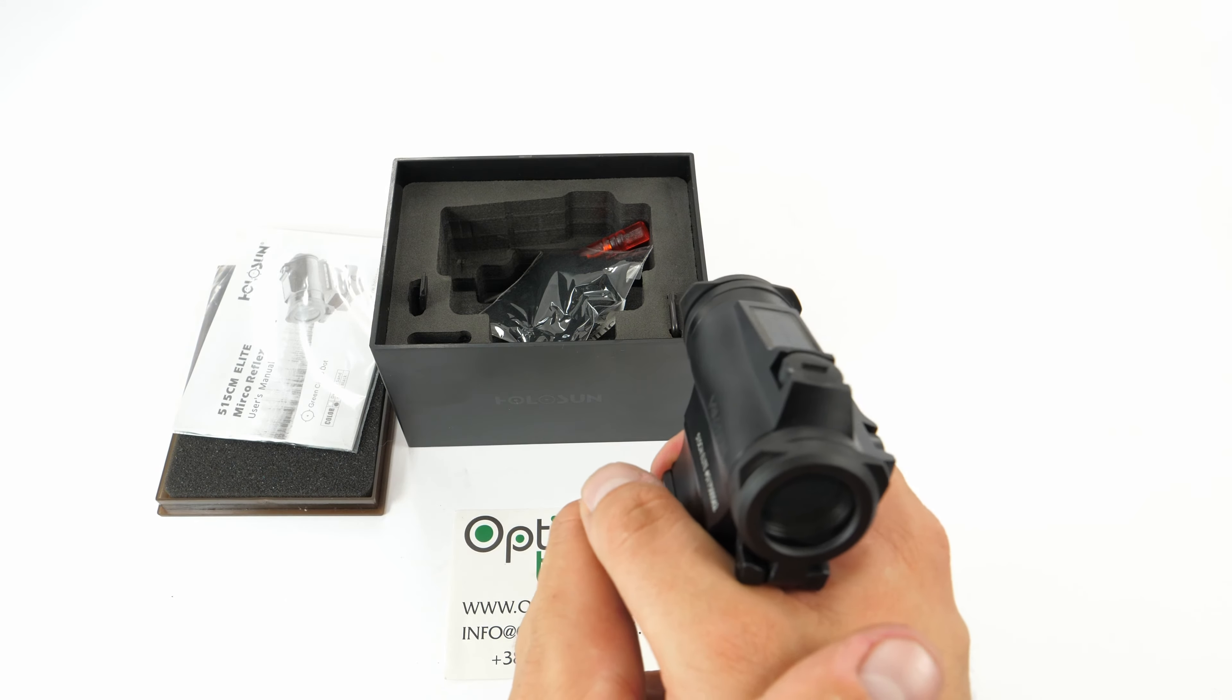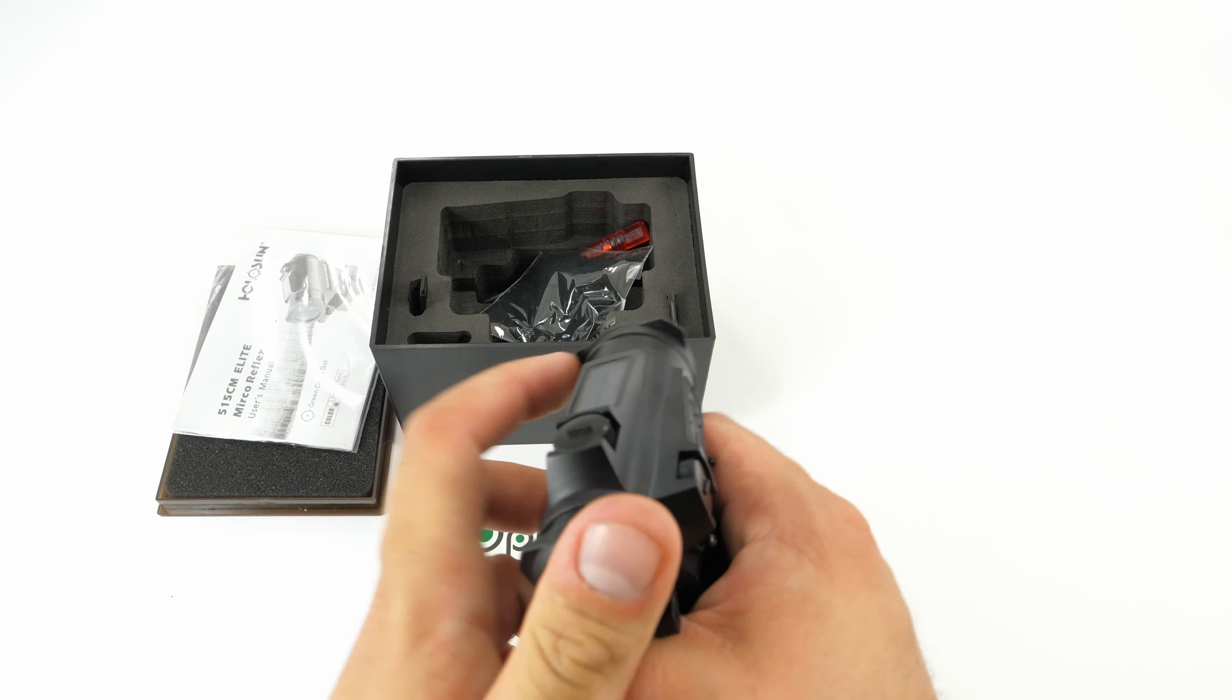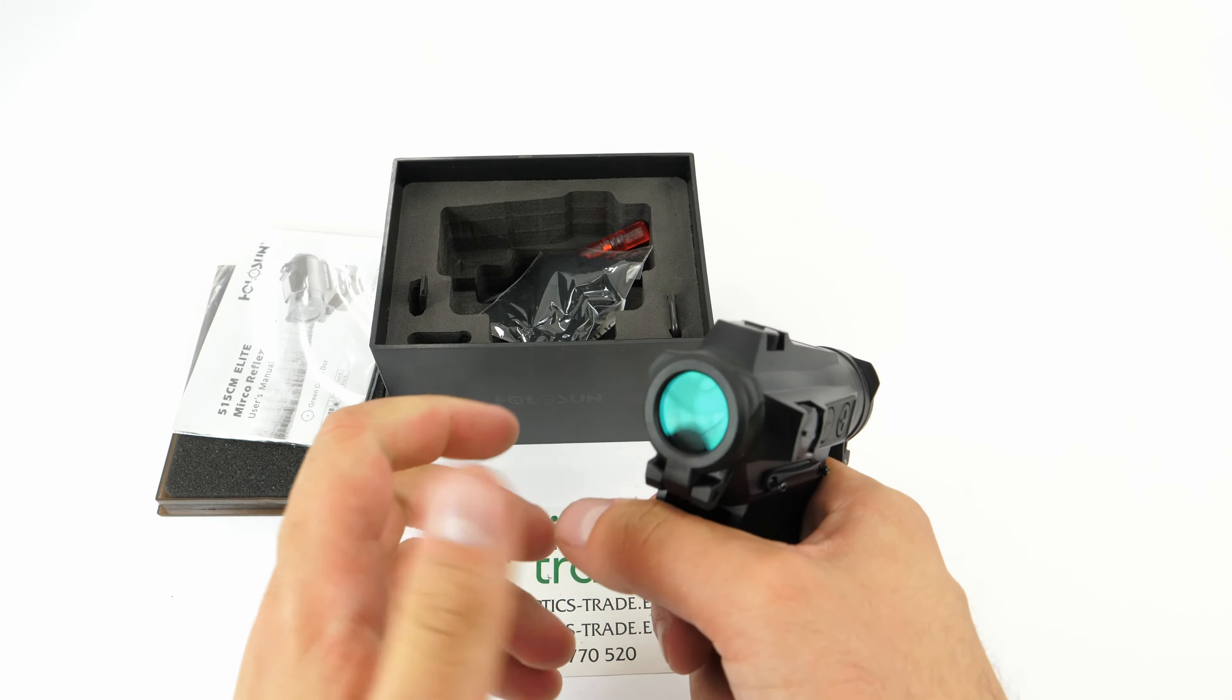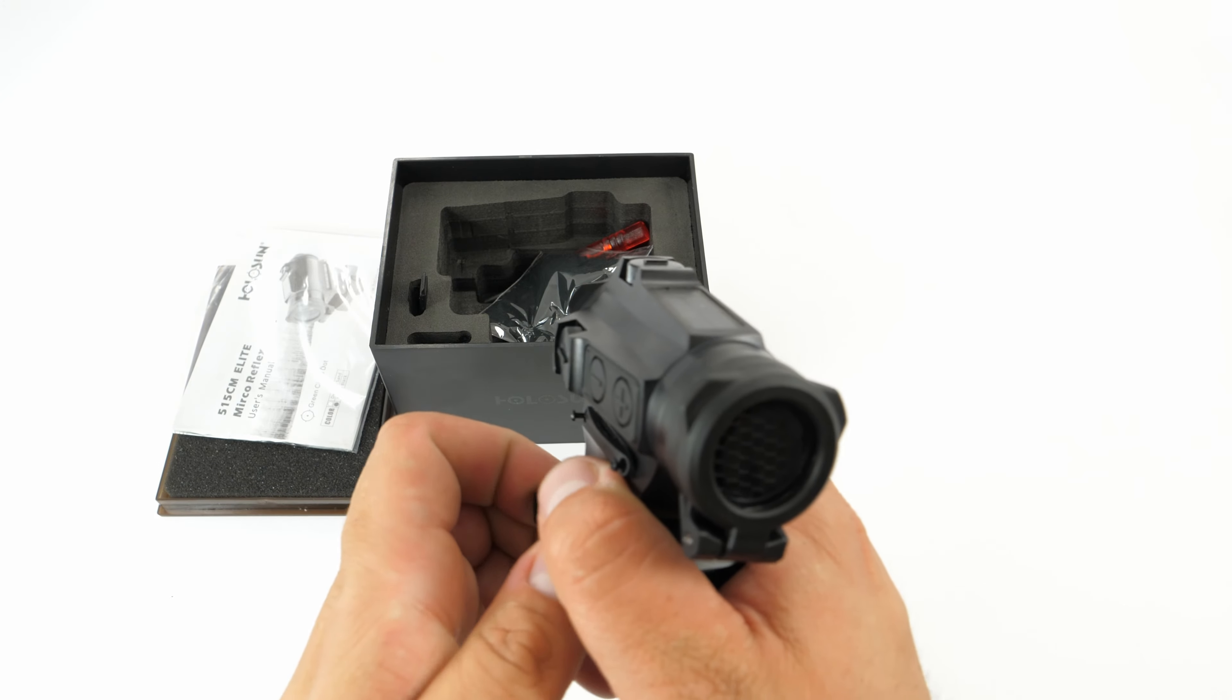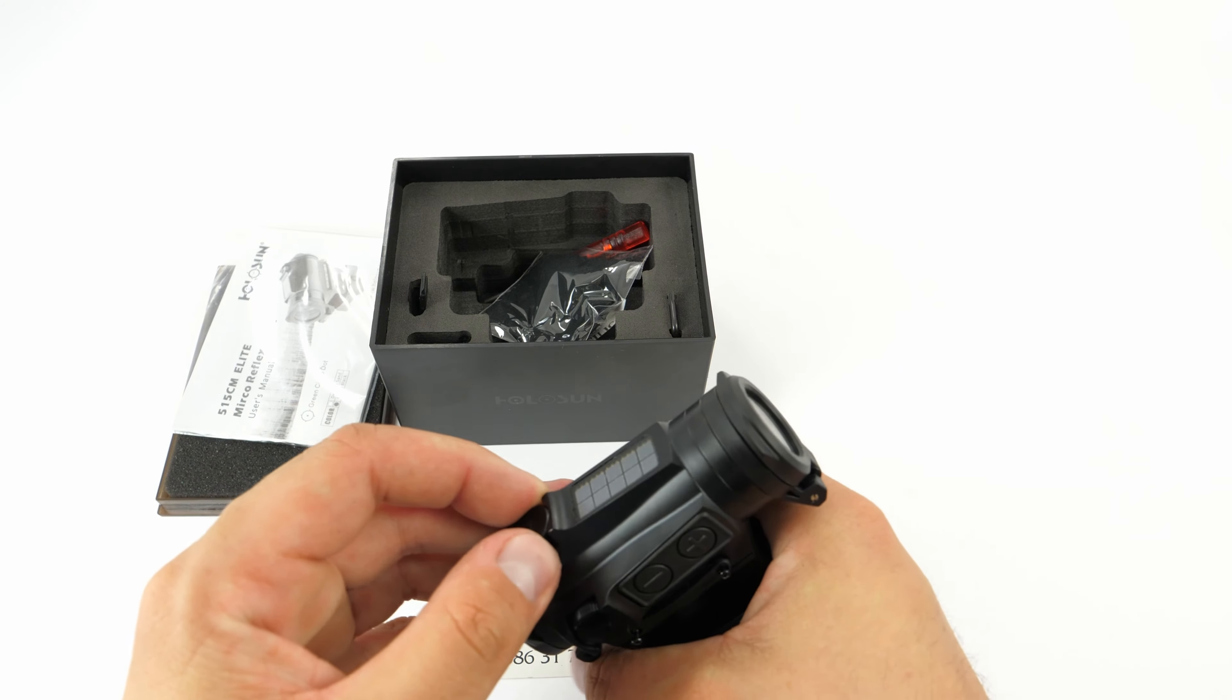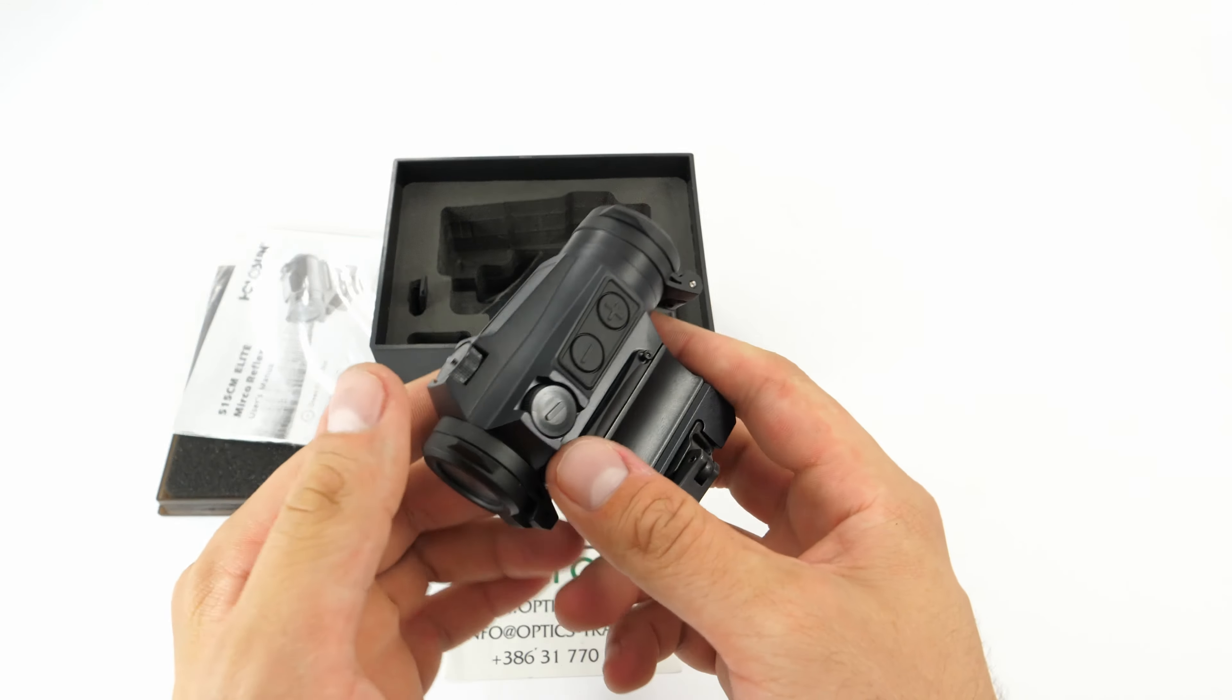This one features a dot and a circle, basically a circle dot, so you can switch it from only circle to dot or both together. The dot itself is 2 MOA, the circle is 65 MOA. It works in extreme environments from minus 40 to plus 60 degrees Celsius. It can withstand a lot of torture and force since it's made out of high-grade aluminum.